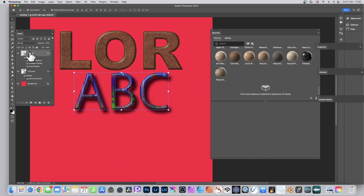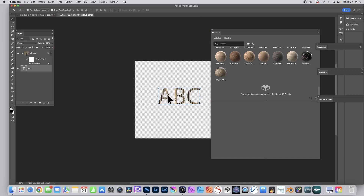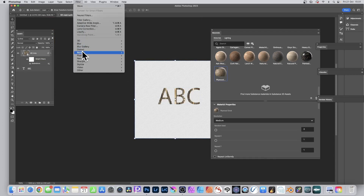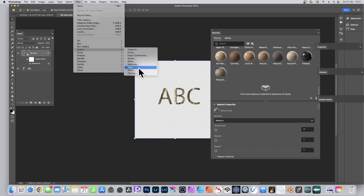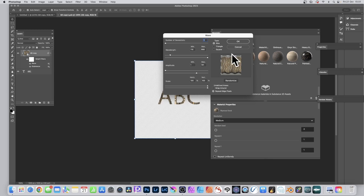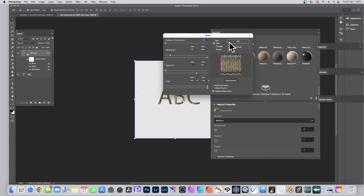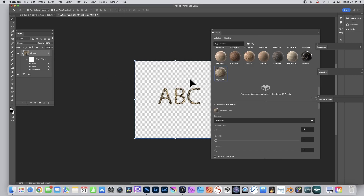To distort only the substance: undo, make certain that's selected, and double-click to enter the PSB file. With the substance selected, go to Filter > Distort > Wave. You can see the substance fills the entire area and is just masked. Randomize it, create different designs, make it more extreme — click OK and you get a very nice jazzy, weird 1930s-style text.